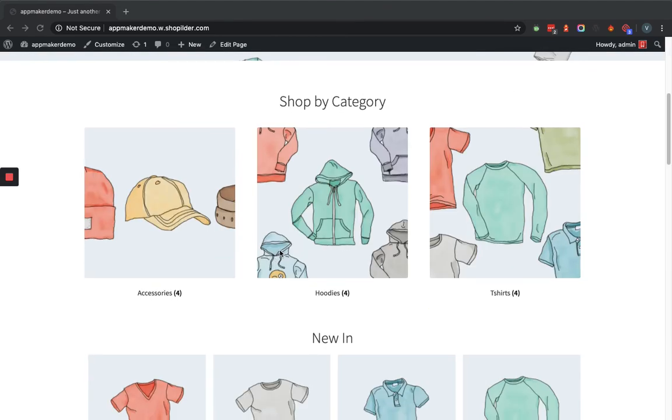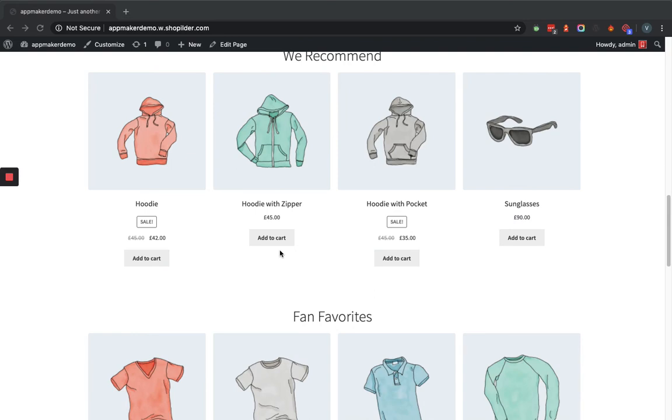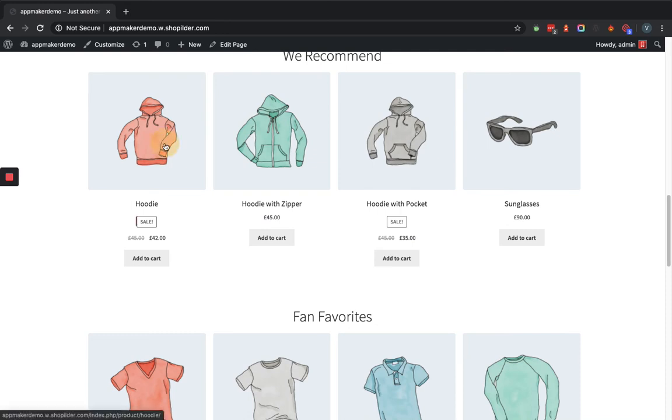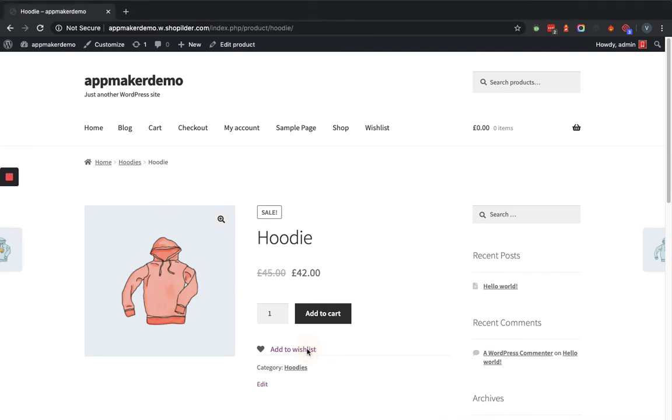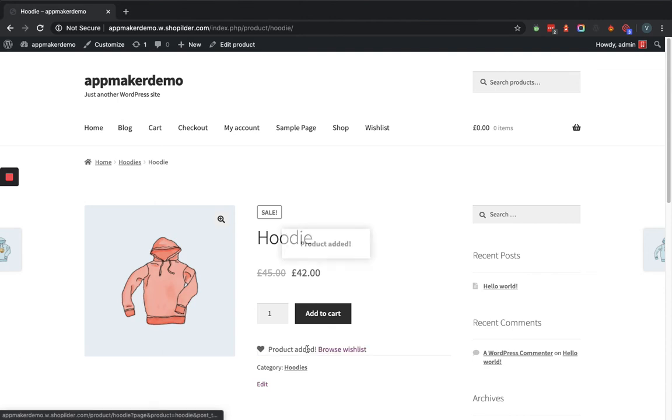So for that, let's select a product. Suppose this one. Now within the product detail page, you can see there is the Add to Wishlist option. We will click on this option, and you can see it says product added.